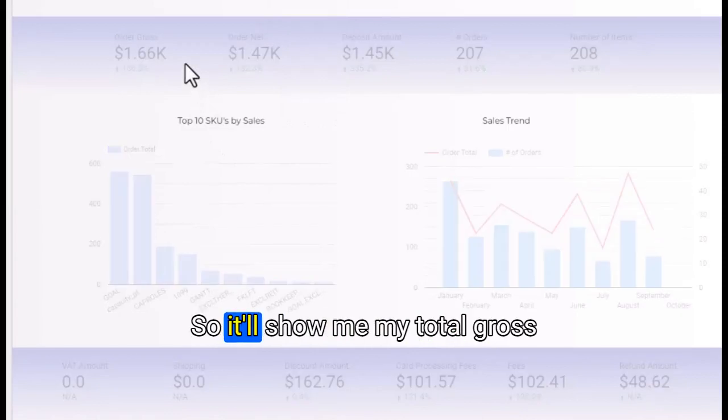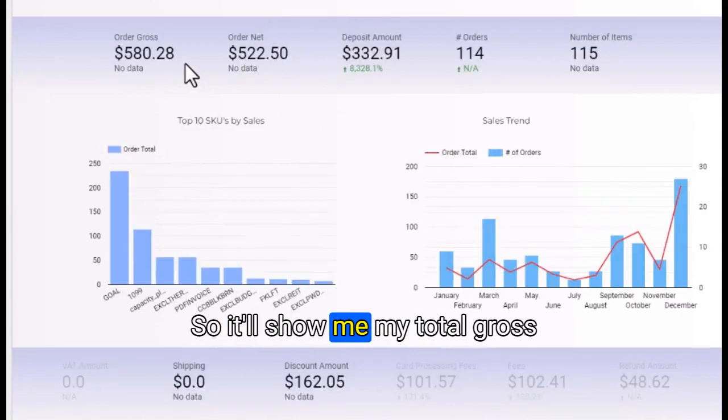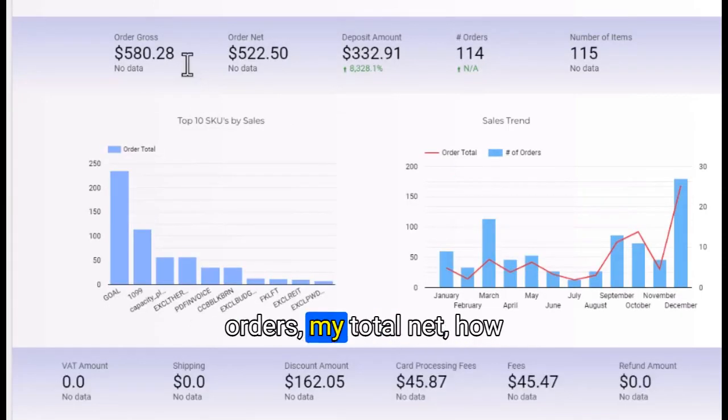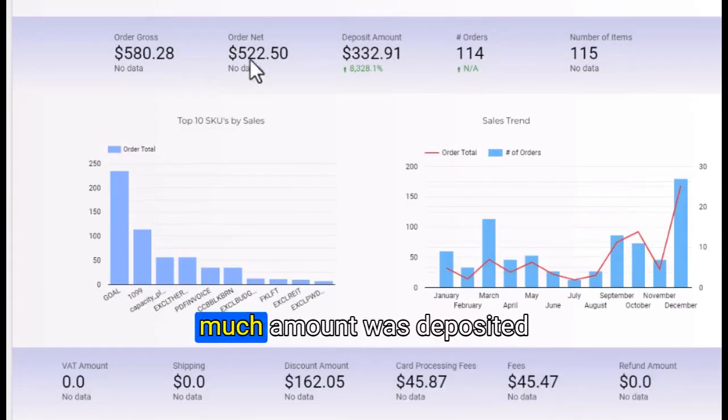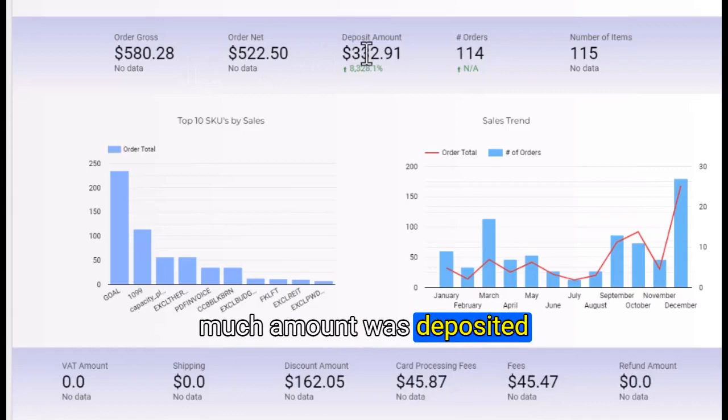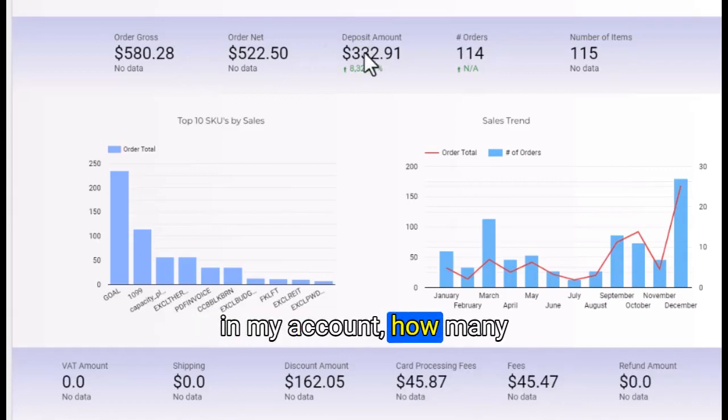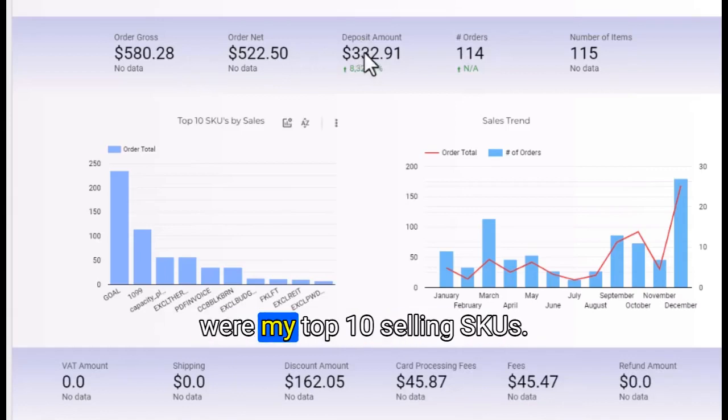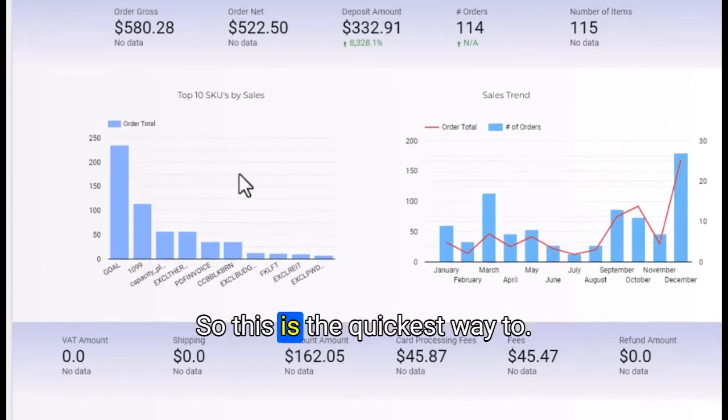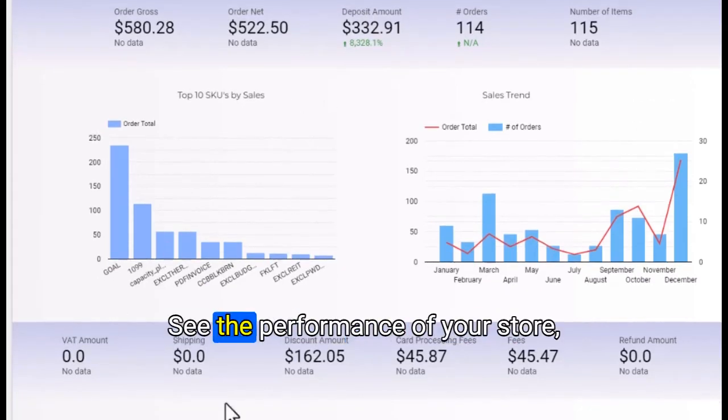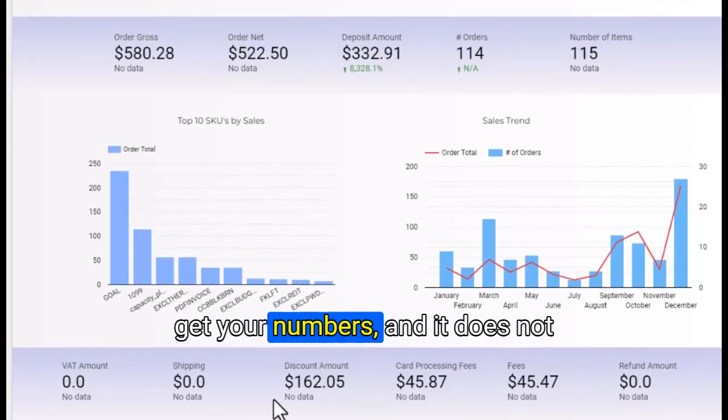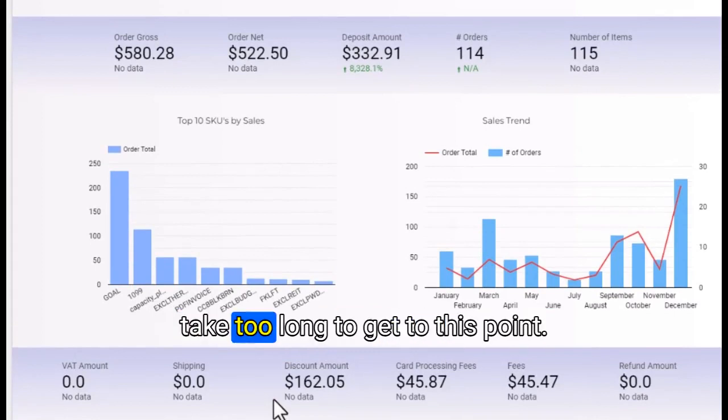It will show my total gross orders, total net, how much amount was deposited in my account, how many orders I got, and my top 10 selling SKUs. This is the quickest way to see the performance of your store.